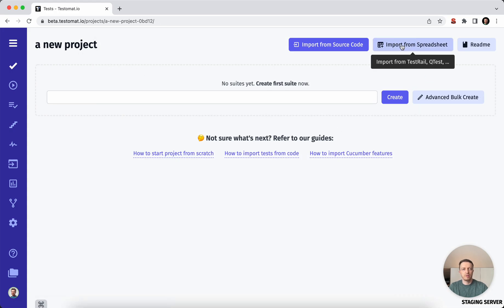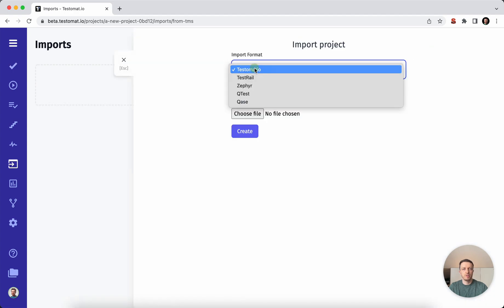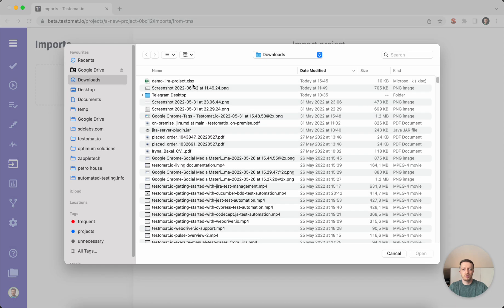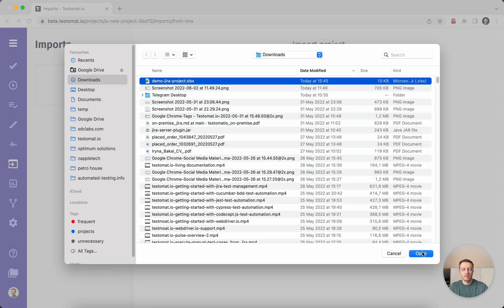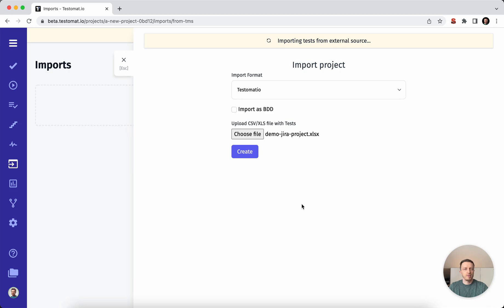So you go on the top here, import from a spreadsheet, then you would need to choose the import format Testamata.io, then you would need to choose this exact file. So you would need to put it to this format and then we would need to press create.